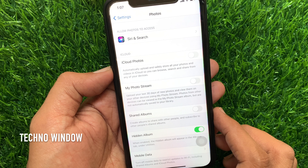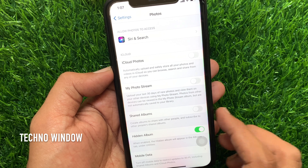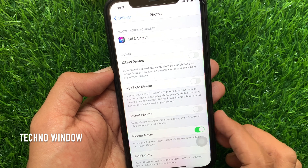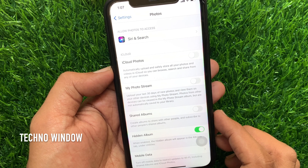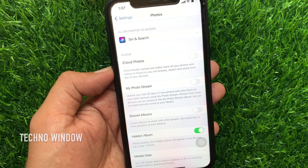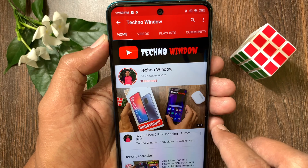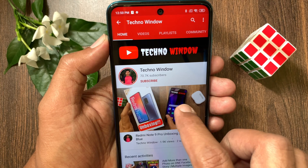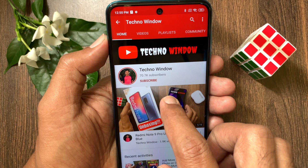So these are the steps to turn on or off iCloud photo sharing on iPhone. Hope this video helped you.